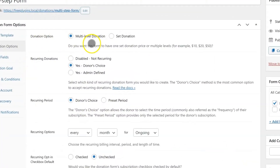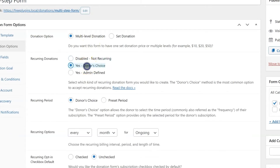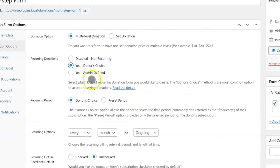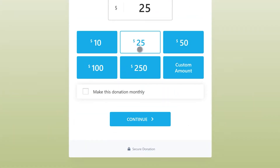First, you should decide whether you want to allow the donor to opt for recurring donations on your form, or just make the form always be recurring. We call this Donor's Choice or Admin's Choice. Donor's Choice adds a checkbox to the form for the donor to select.